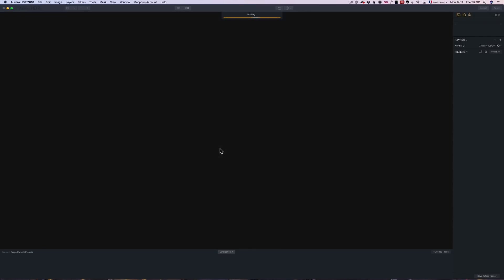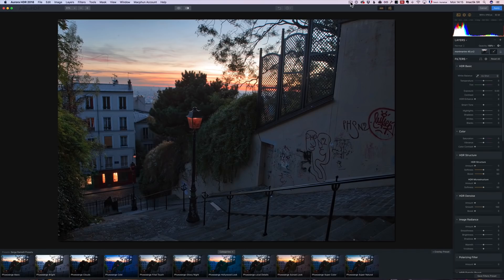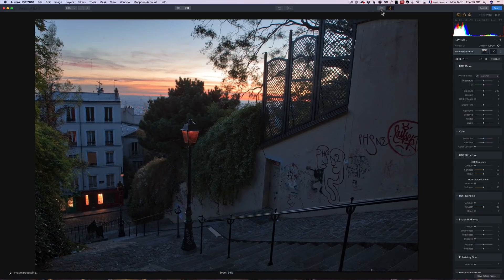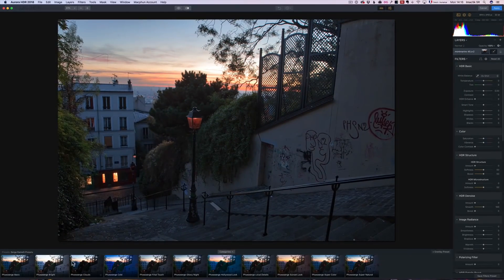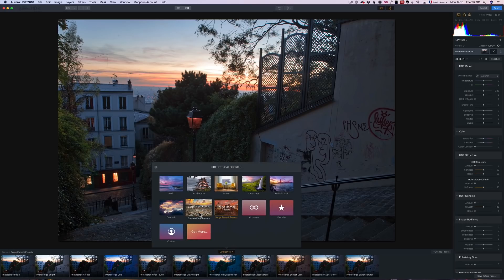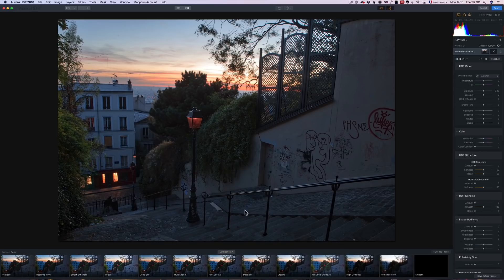Here I am in Aurora HDR. I could click here and go full screen, or use presets. Right now I'm browsing the Serge Germany presets — there are also presets from Captain Kimo, Trey Ratliff is coming out with presets too. For this one, I'm not going to use a preset. I'm going to click Reset All so it's completely fresh and retouch it from the start.